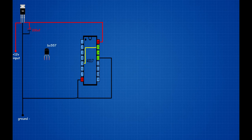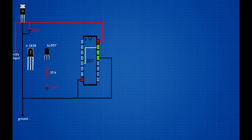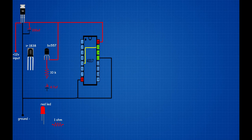Set up BC557 transistor. Set up 10K resistor. Set up 4.7UF 16V capacitor. Set up TSOP1838 IR receiver. Set up red LED. Set up 1 ohm resistor. BC557 transistor 3rd pin connected on CD4017 IC 16th pin. 10K resistor connected on BC557 transistor 2nd pin. Resistor other end connected on 4.7UF capacitor positive pin. 4.7UF capacitor negative pin connected on CD4017 IC 8th pin.